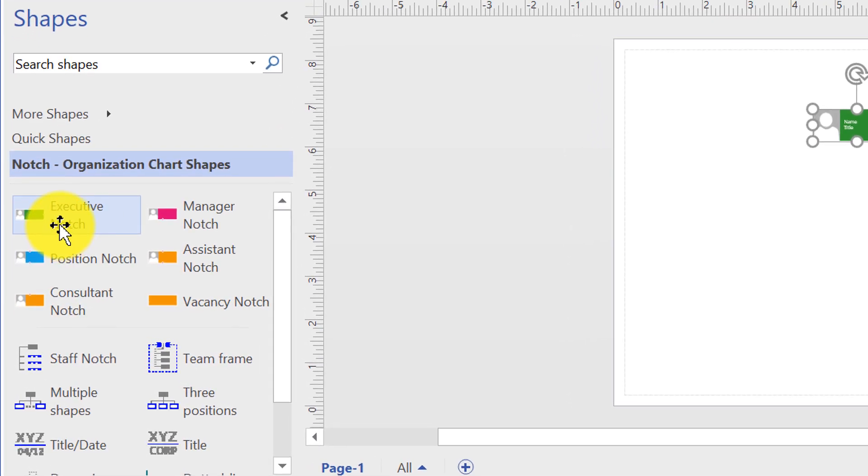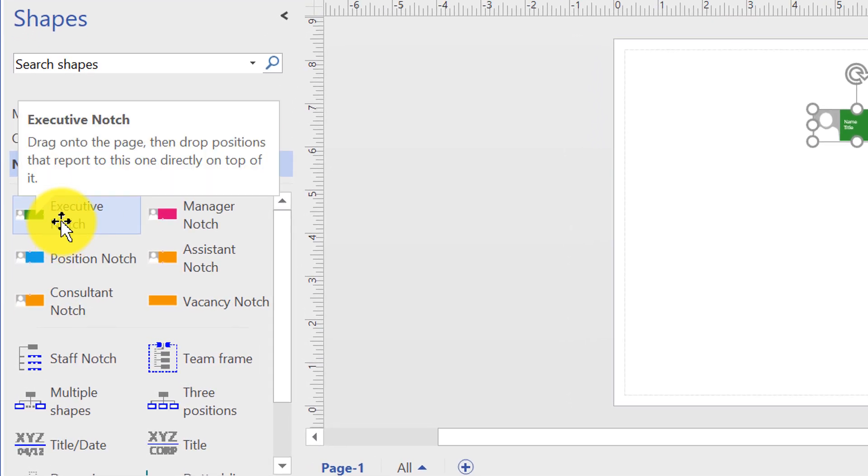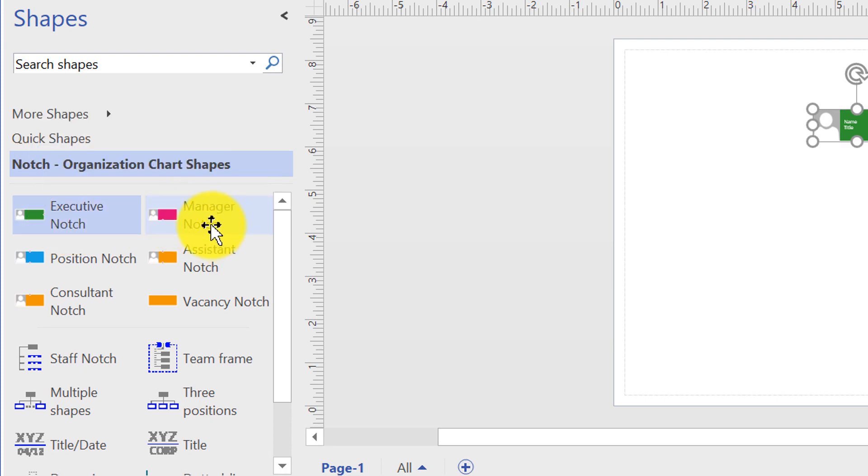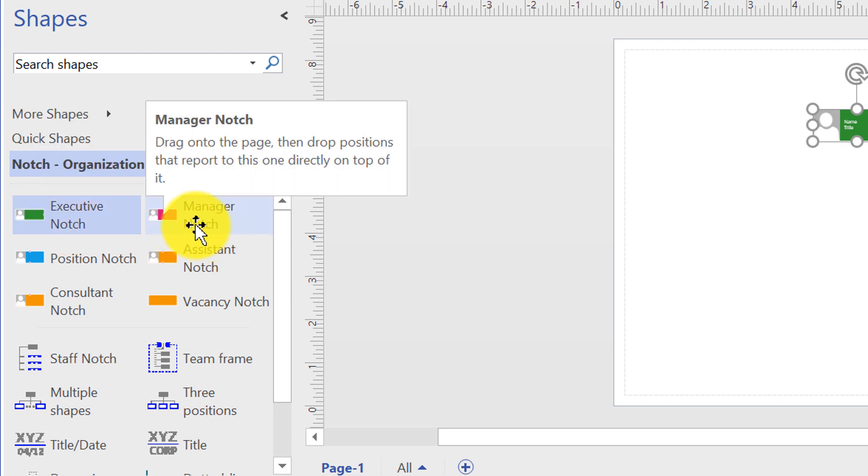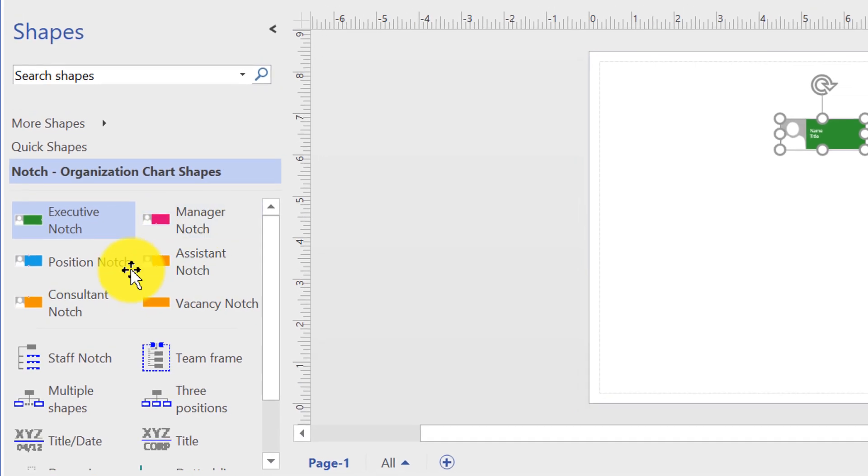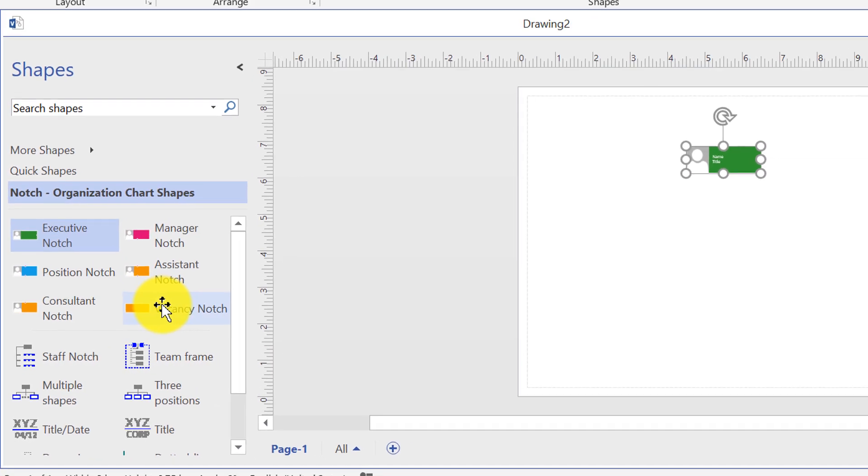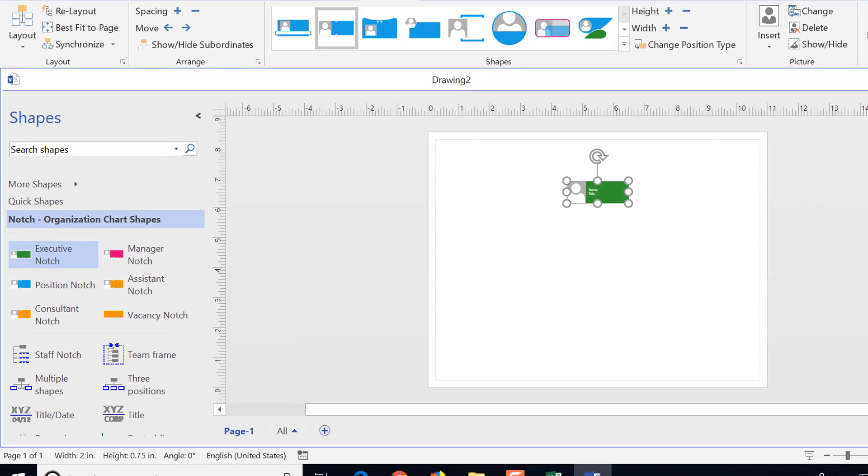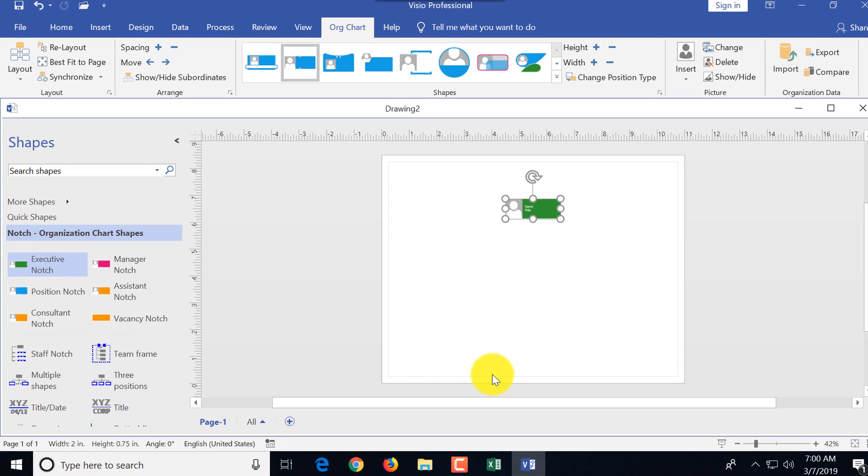We have multiple shapes here. Executive is at the top of an organizational chart hierarchy. Managers report to executives, and then you have different people reporting to managers. So these are the key shapes we will be using.